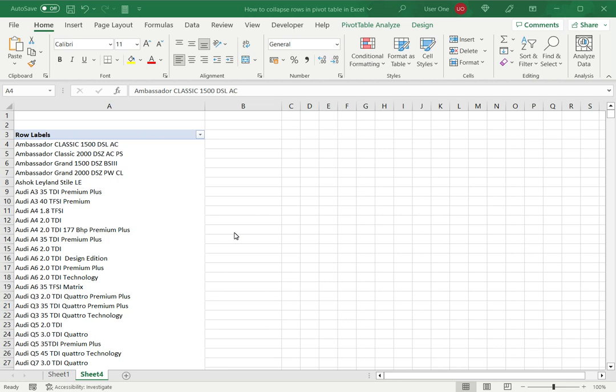Welcome to another Spreadsheeters video guide. You can find written instructions for these steps on the Spreadsheeters website. In this video we'll see how to collapse rows in a pivot table in Excel.